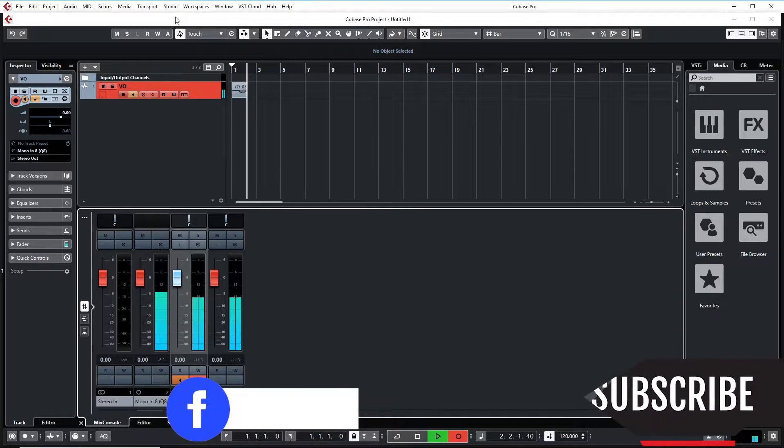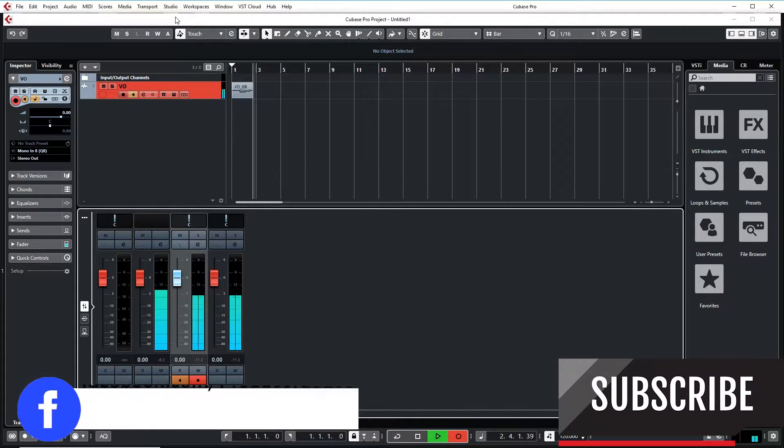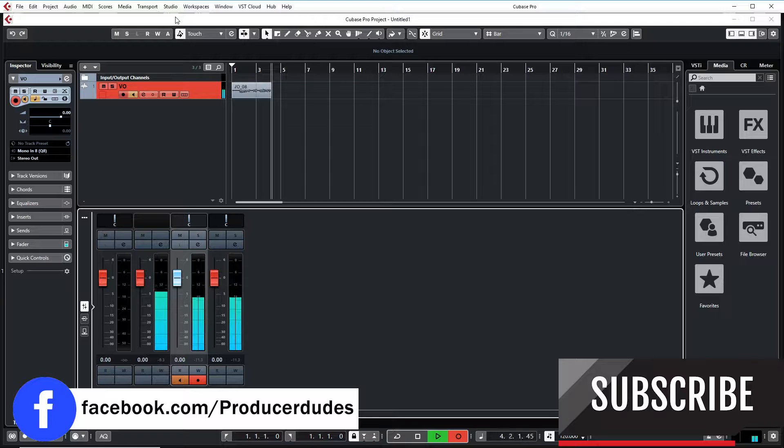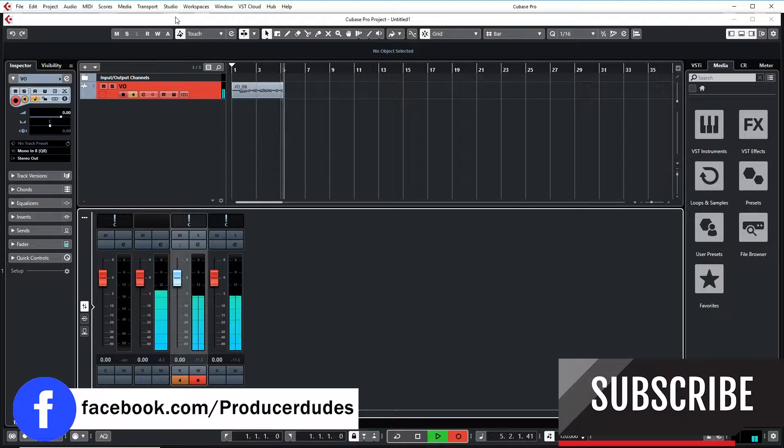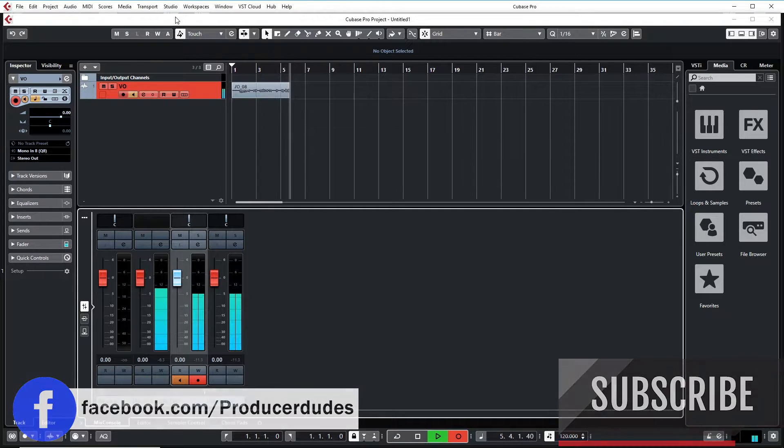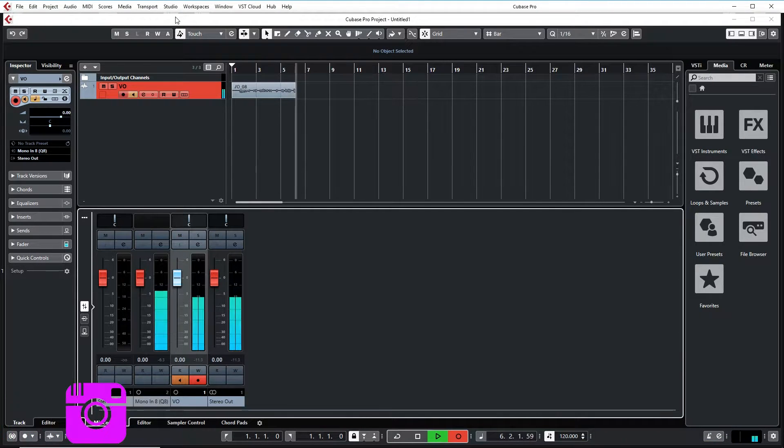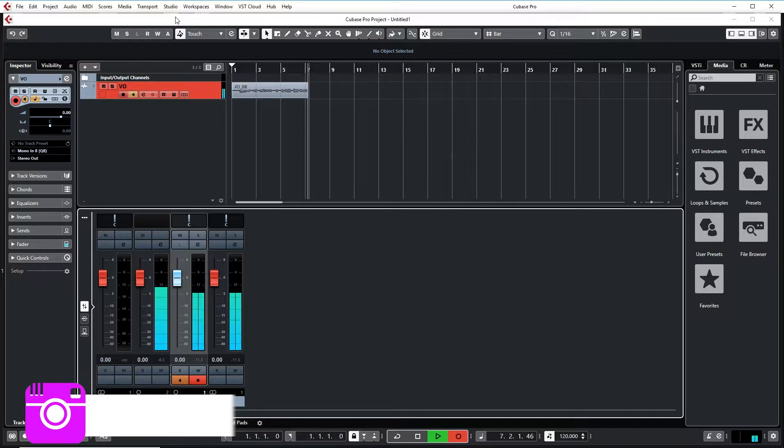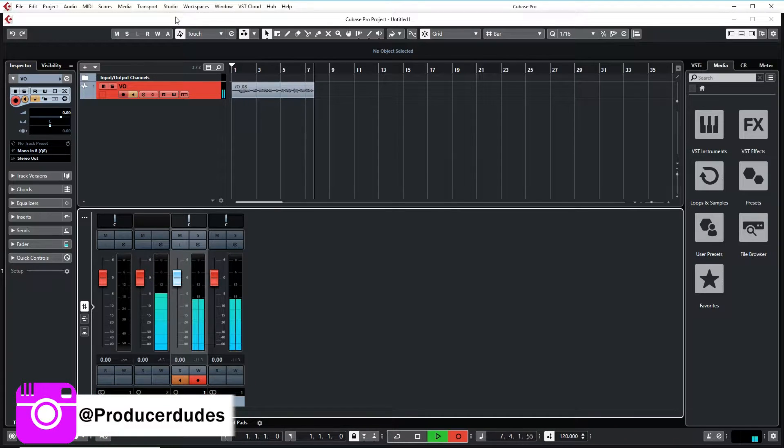What is up everyone, Eric here from Producer Dudes, and today is going to be my very first Cubase Pro 10 video. I'm very much brand new. I haven't even been able to record a session in this yet.